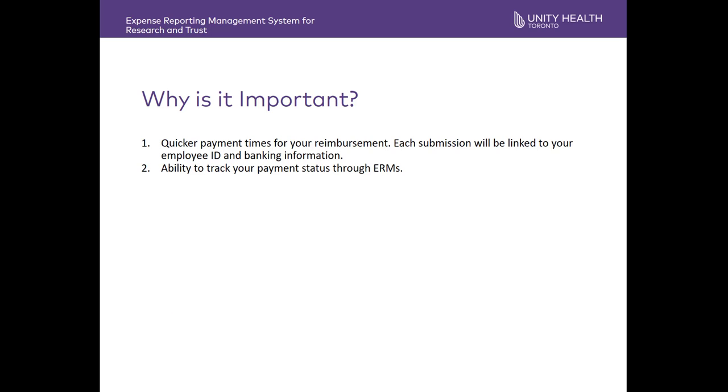Why is using ERMS important? Using ERMS will ensure quicker payment times for your reimbursement. Each submission will be linked to your employee ID and banking information. It also provides the ability to track your payment status through ERMS.